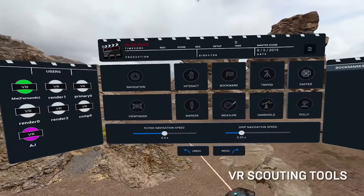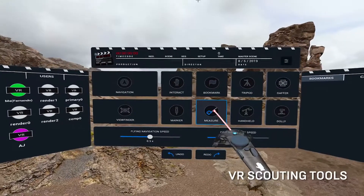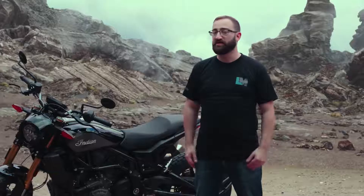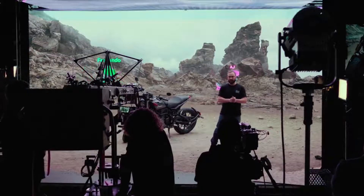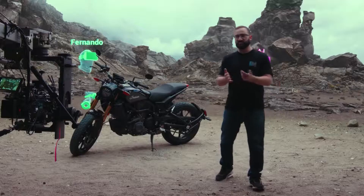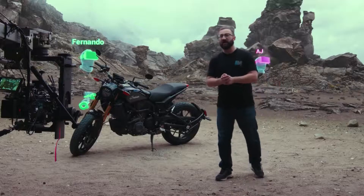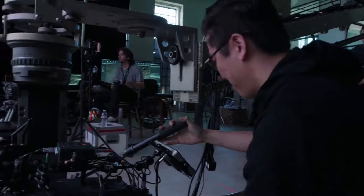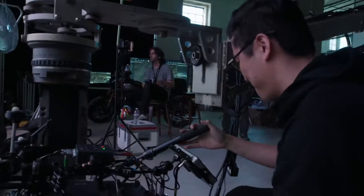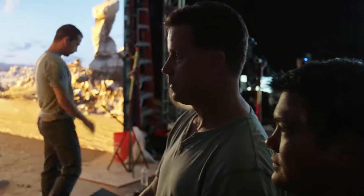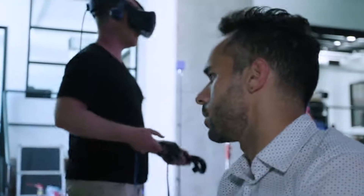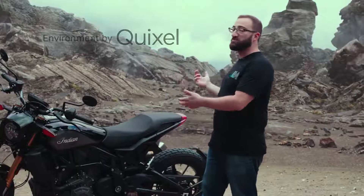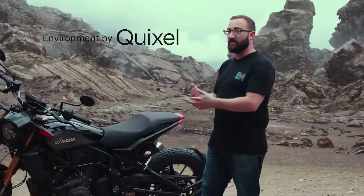Last but not least, we're going to be talking with Magnopus about the virtual scouting tools in Unreal Engine 4. Let me introduce a few of the other people we have here today: Matt Workman, our DP; Matt Madden from Profile; AJ and Fernando from Magnopus; and Quixel, who designed this beautiful scene you see behind me using some Megascan assets.